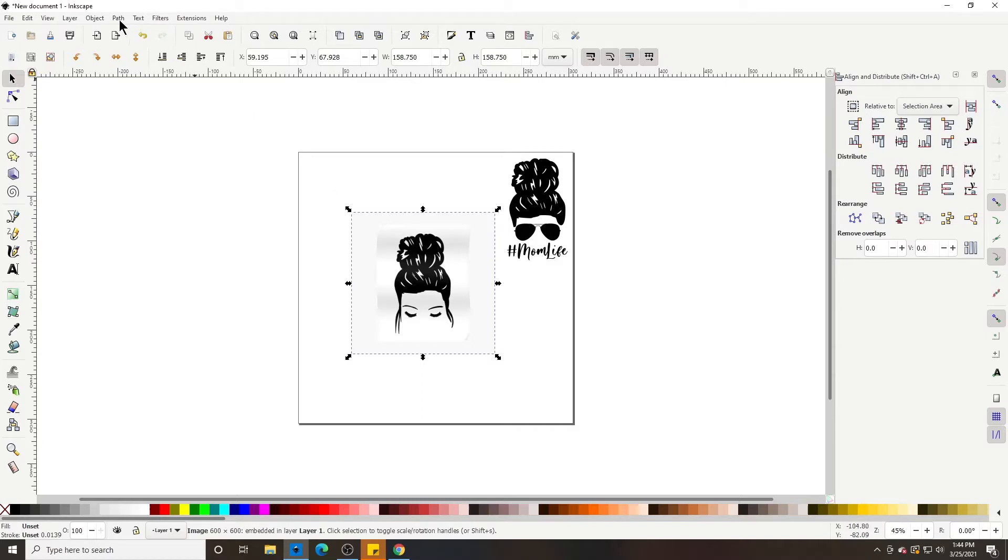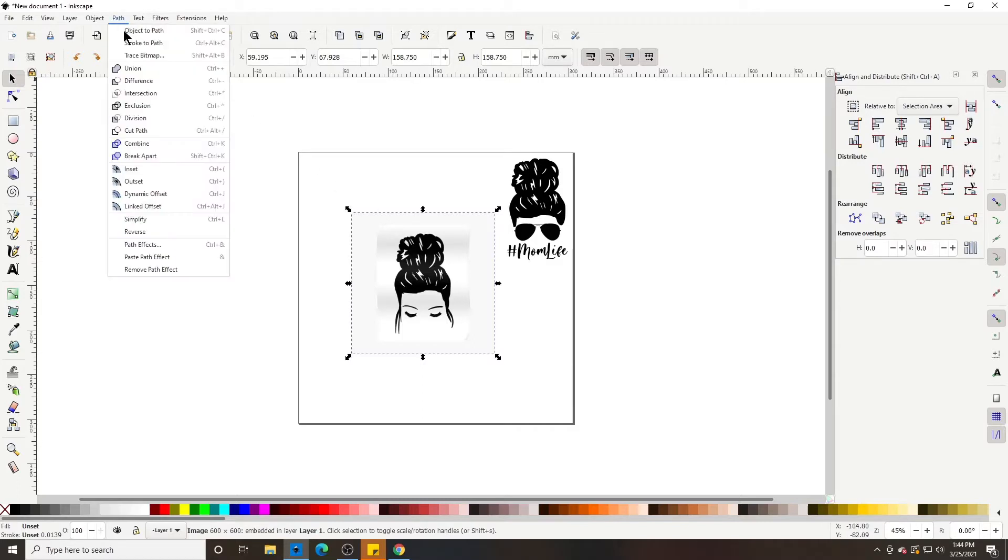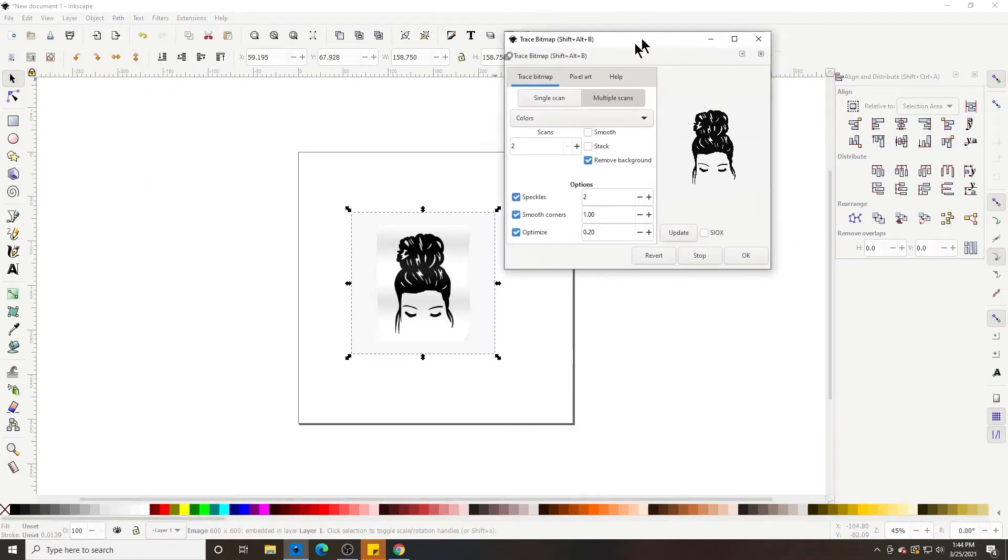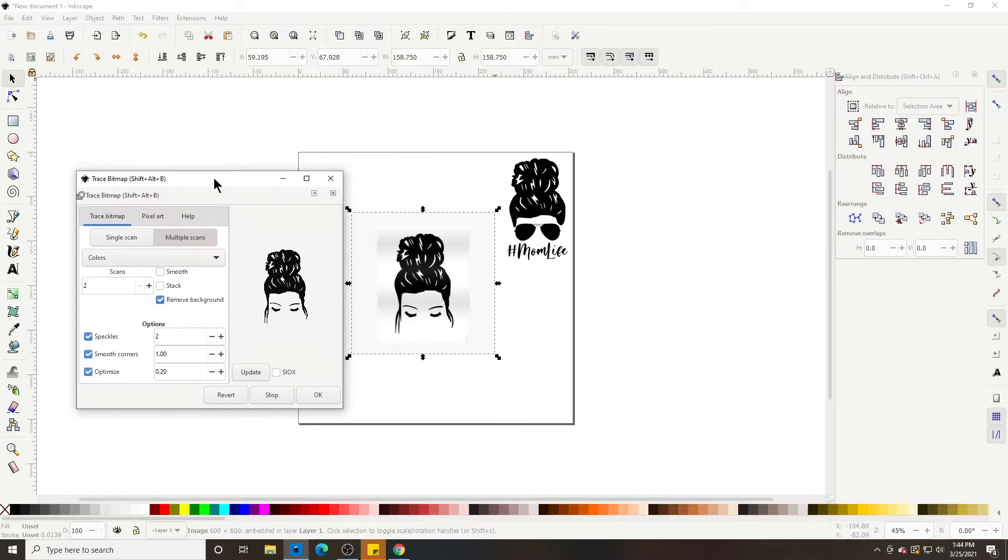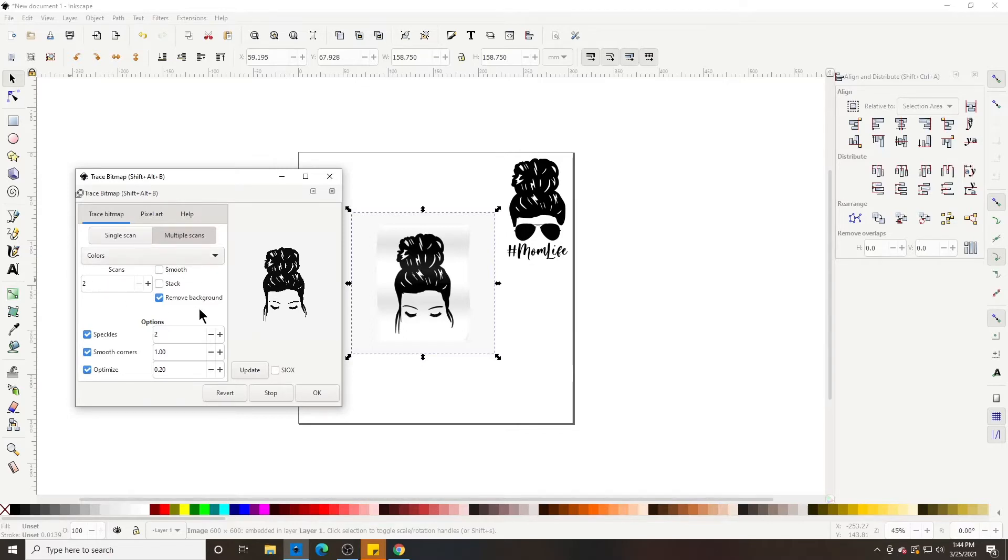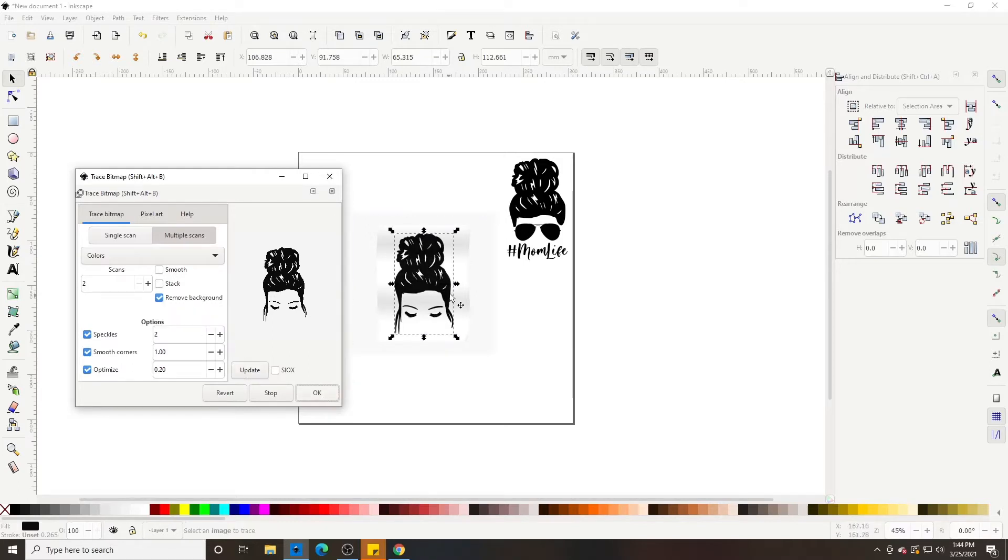So now we just need to trace this image to get it into an SVG format. So let's go to Path, Trace Bitmap. Let's make sure that we're on Multiple Scans. In the drop-down box, it's Color Selected, Two Scans, and make sure our Remove Background is checked. We're going to update it and press OK.